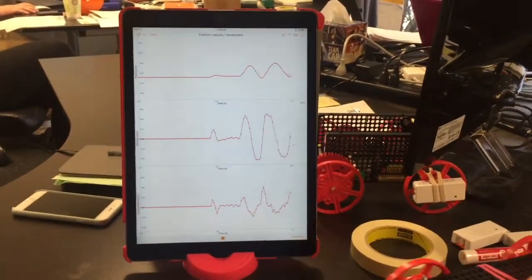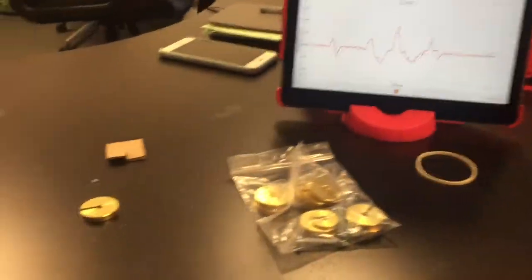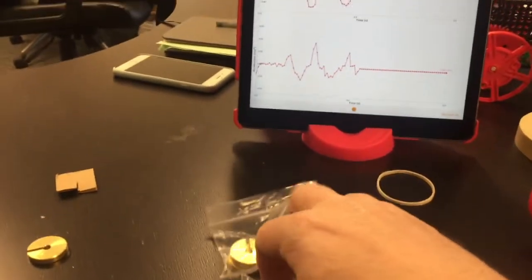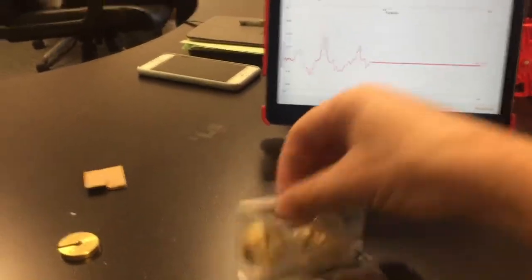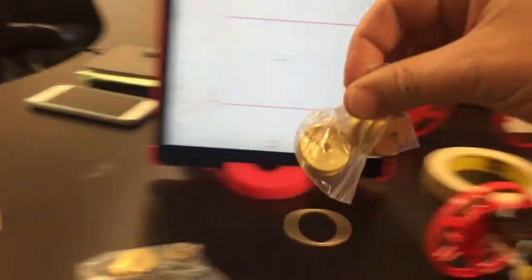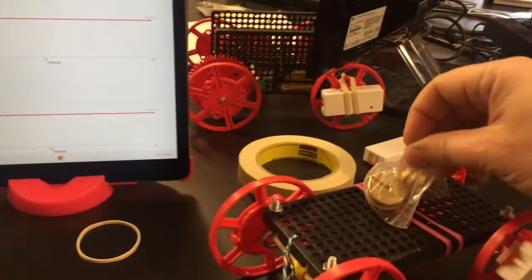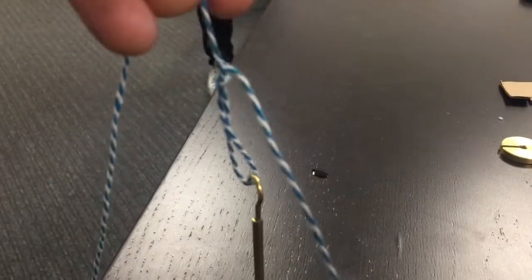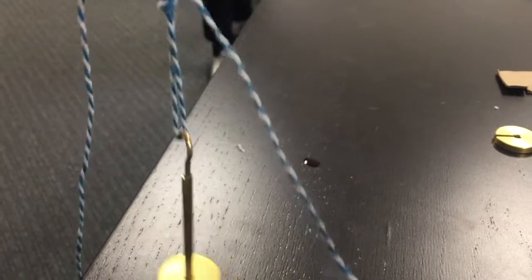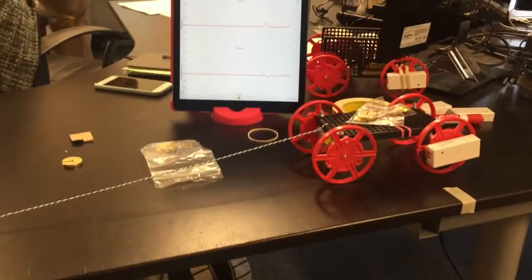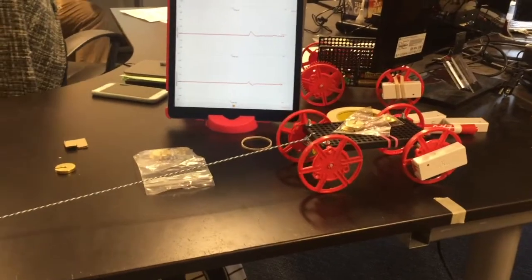For the Atwood machine, you keep the total mass the same and transfer the mass from the weight that's falling to the cart. Here's just a test trial. You can see the cart and the PocketLab rotates, and you can see the data on Velocity Lab.